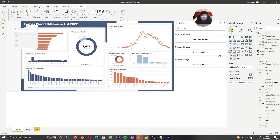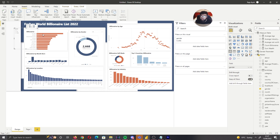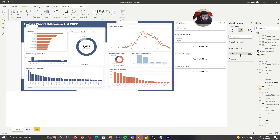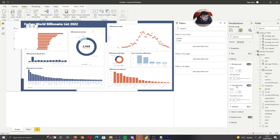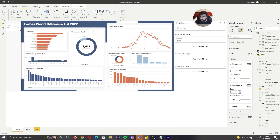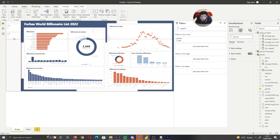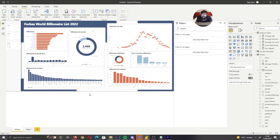The last thing we need to do is add our slicers. Select Slicer, bring in Gender for example, and make it a drop-down. Under General > Effects, set background transparency to zero, set the visual border to white, and round the edges. Copy and paste your slicers into the filter section so your users know exactly where all the filters are. You can also switch the slicer from drop-down to list depending on how you want your users to interact with the data.